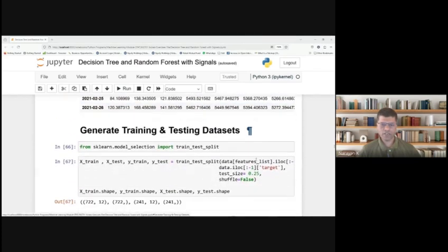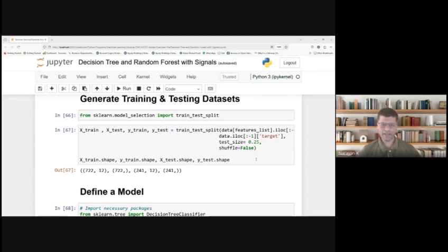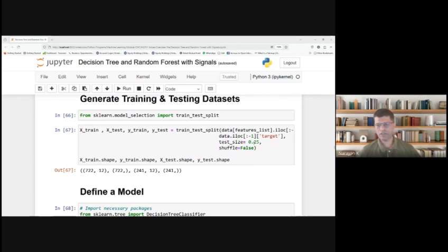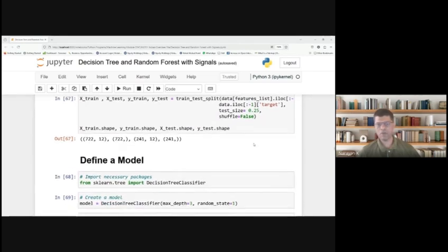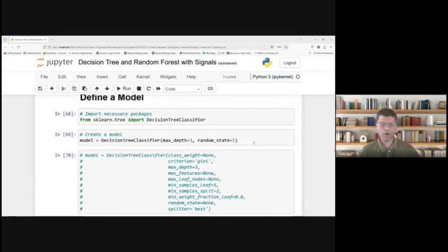Next is to generate the training and testing dataset. From sklearn.model_selection, import train_test_split. You have to train, test, and split the dataset. Usually the test size we have taken is 25% of the total dataset. You can change from 20 to 30; 25% is normally taken.